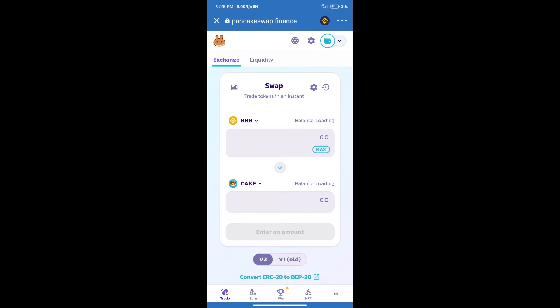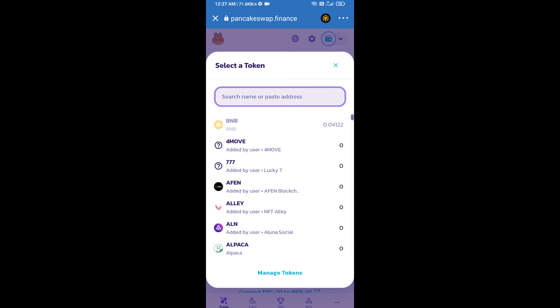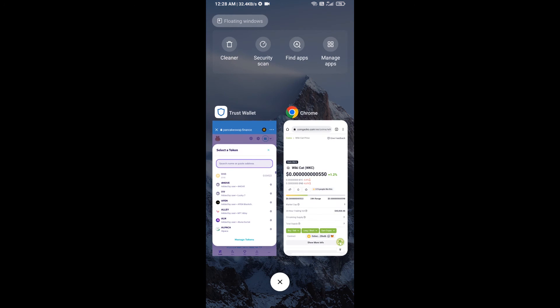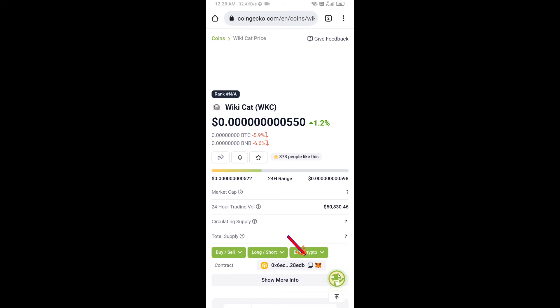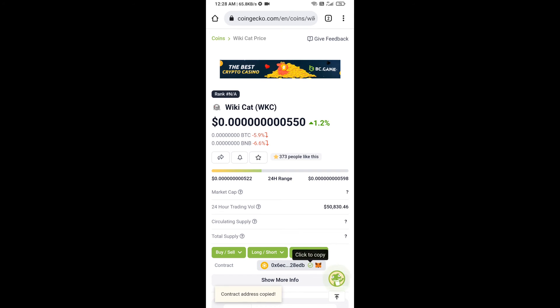Trust Wallet has been successfully connected. After that, click on Cake. Here we will enter WikiCat token smart contract address. We will open WikiCat token on CoinGecko and copy this address.